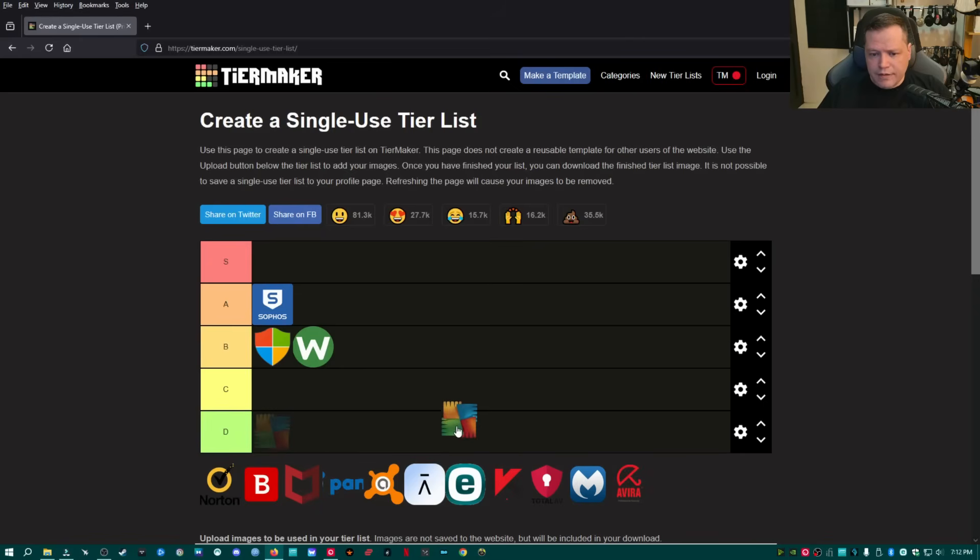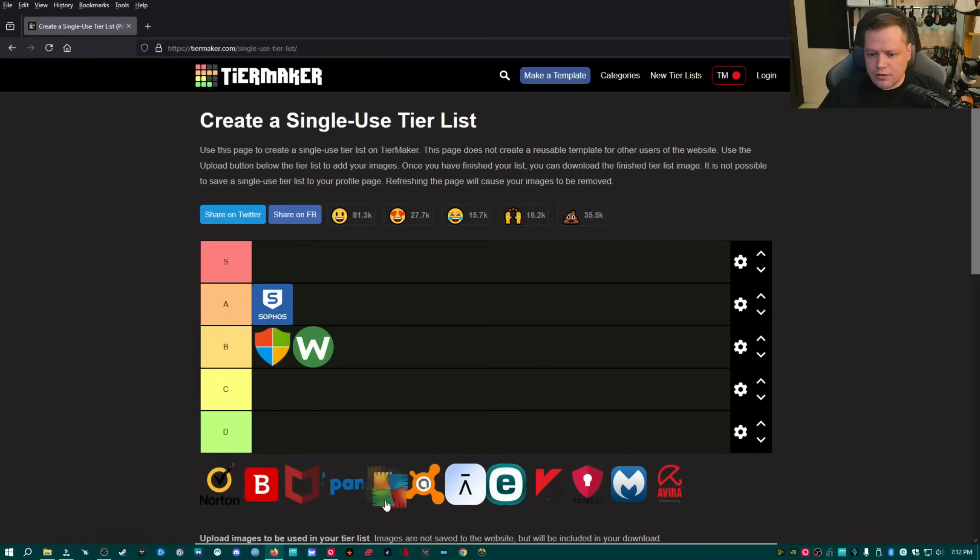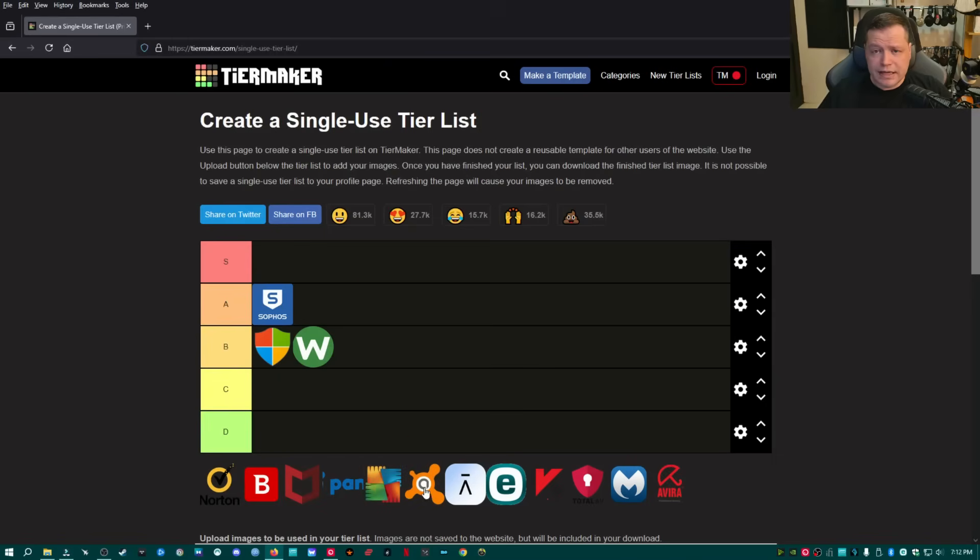Same thing with Avast. Avast, I normally would put in the B tier or A tier along with AVG. I actually have AVG here because they're actually the same company now. Avast bought AVG, so they share technology.